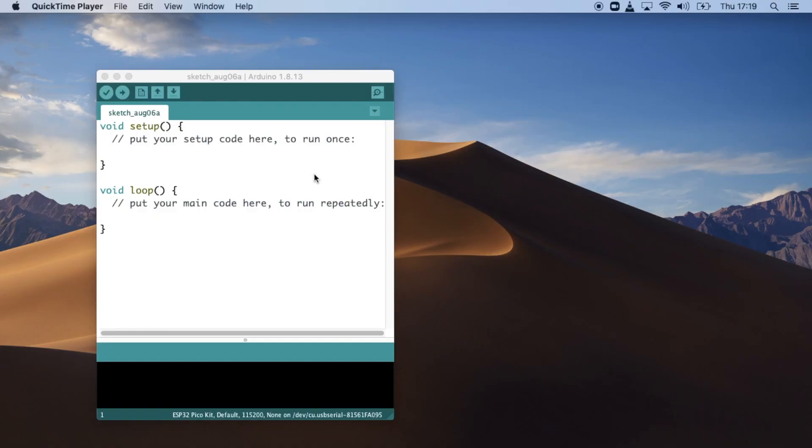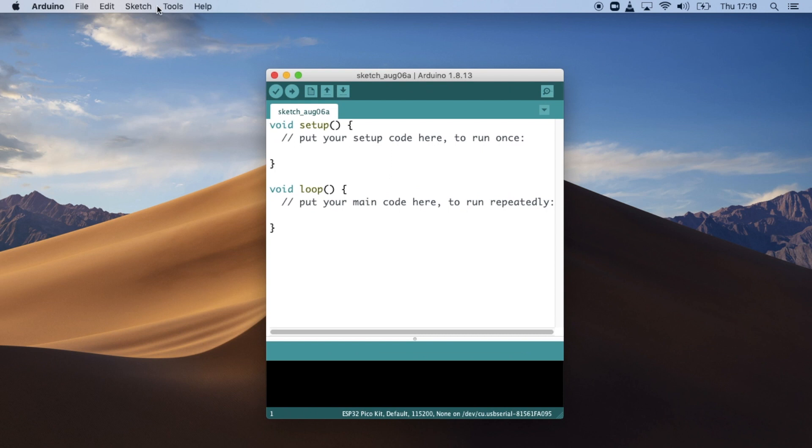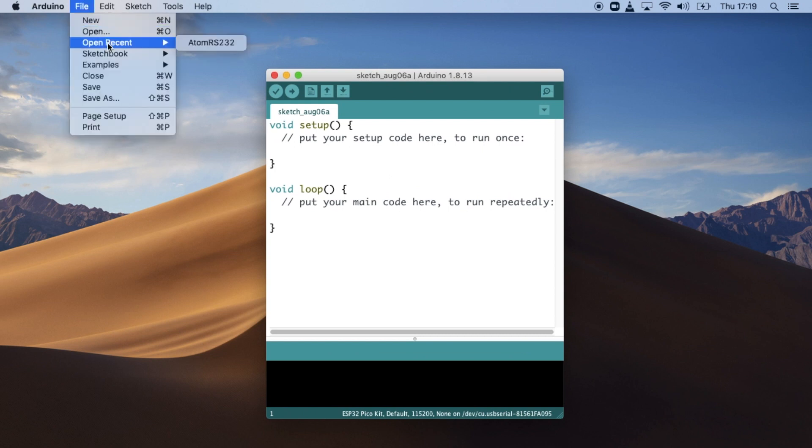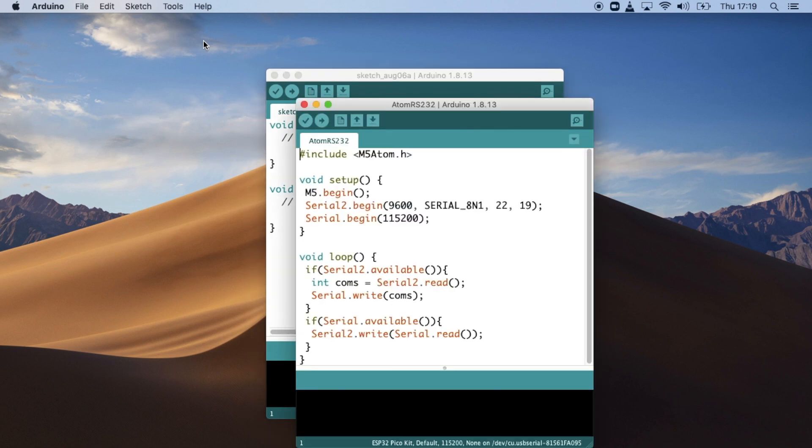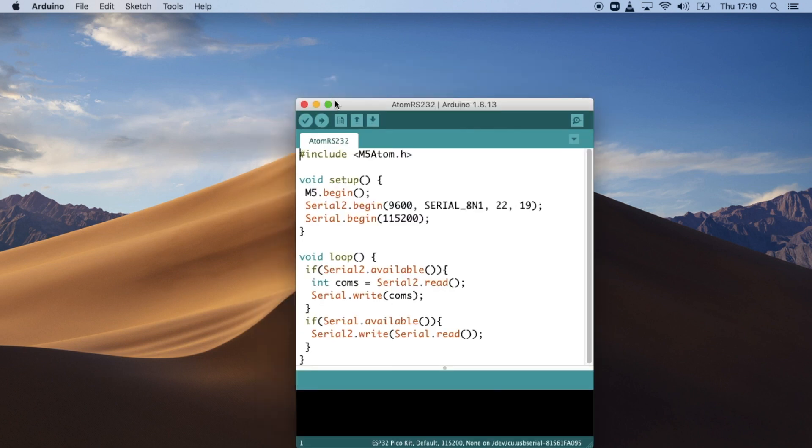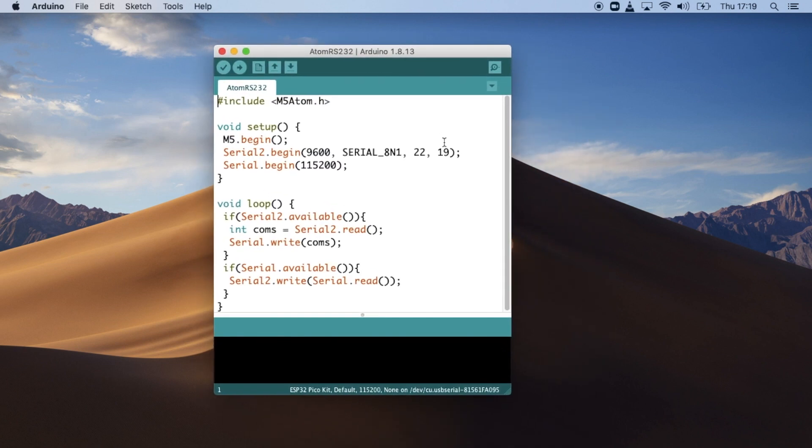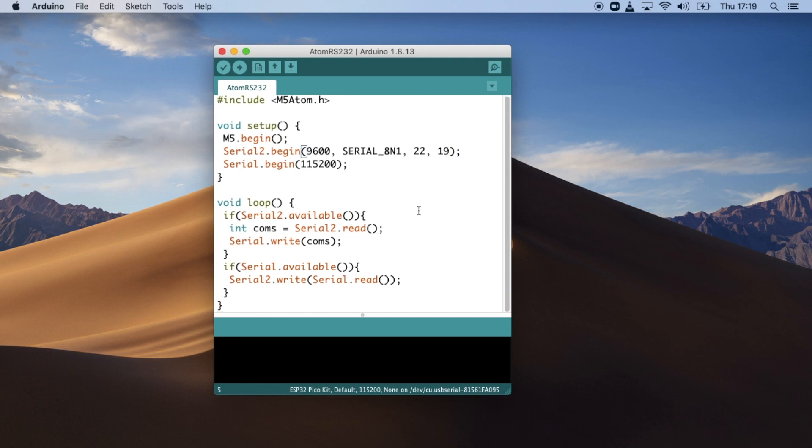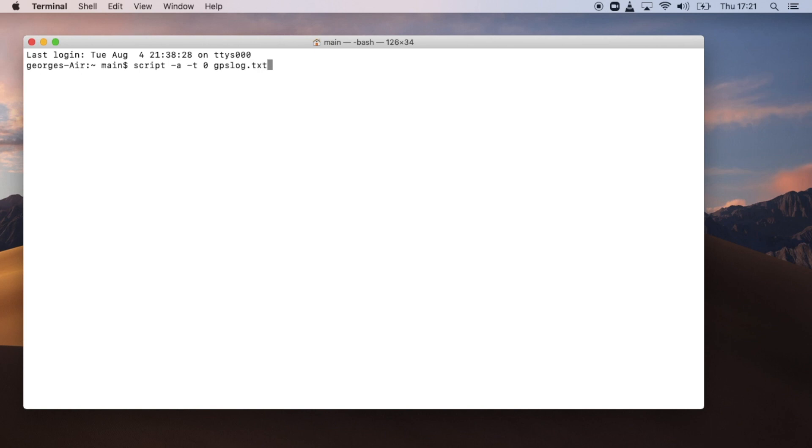Since the Arduino sketch we just used does not include the NMEA data, I decided to use this serial logging sketch that I made in the last video for connecting to the Cisco switch. Since the baud rate on this device is 9600, the same as the Cisco switch, I didn't need to change anything. Now I use a simple command to log the data from my screen session to a text file.